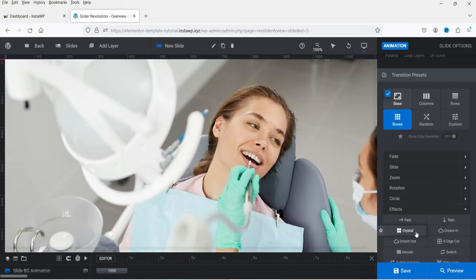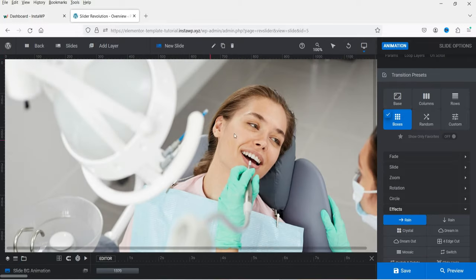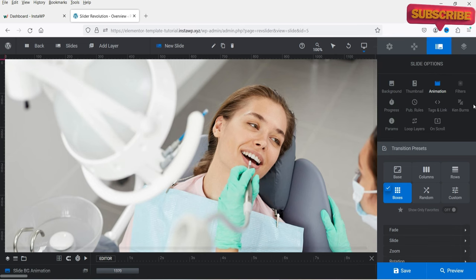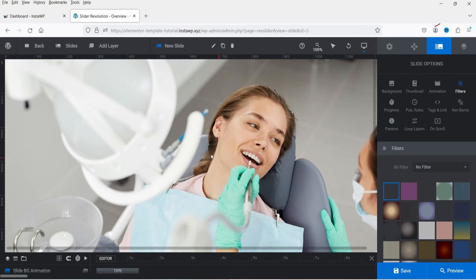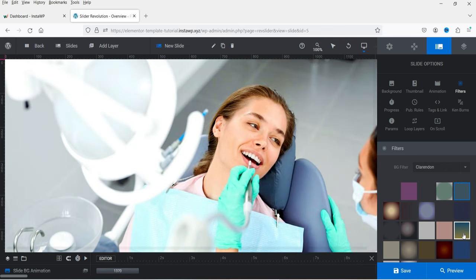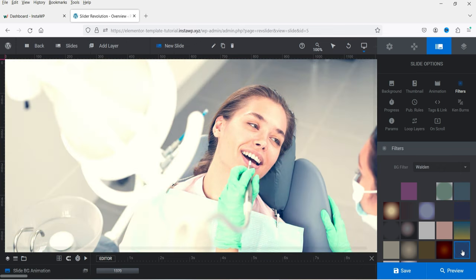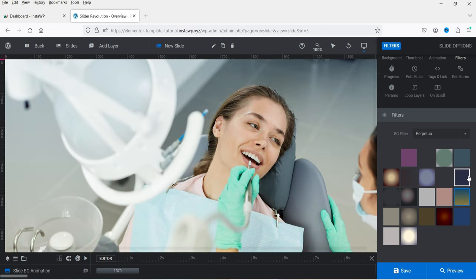I'm going to select the Rain effect — this will be the animation for this particular background image. If you go to Filters, you can add filters to the image. Right now it is set to No Filter. I can select a green filter option and apply it to the background.